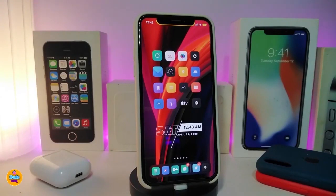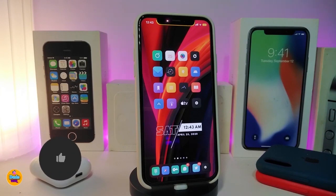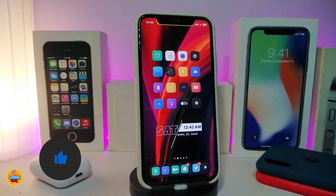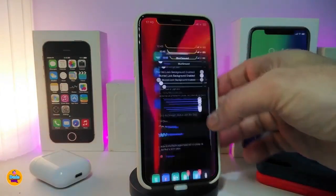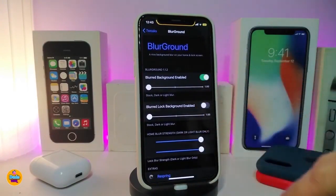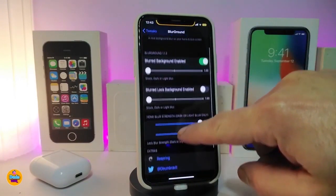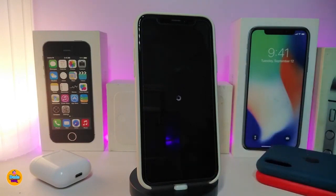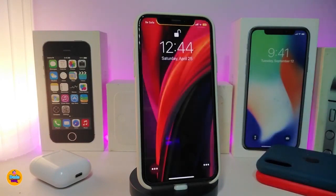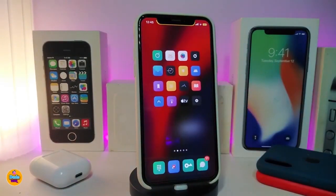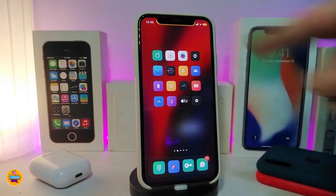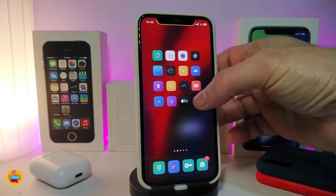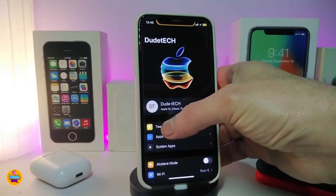Number one on my list will be BlurGround. This will make any kind of wallpaper you want into a blur on your background once you download the tweak. Let me show you guys right now — if I want to blur my wallpaper, let's go ahead and navigate to the settings and enable the tweak. You can take a look right now at how the wallpaper looks after you download the tweak — this is how the blur will look.